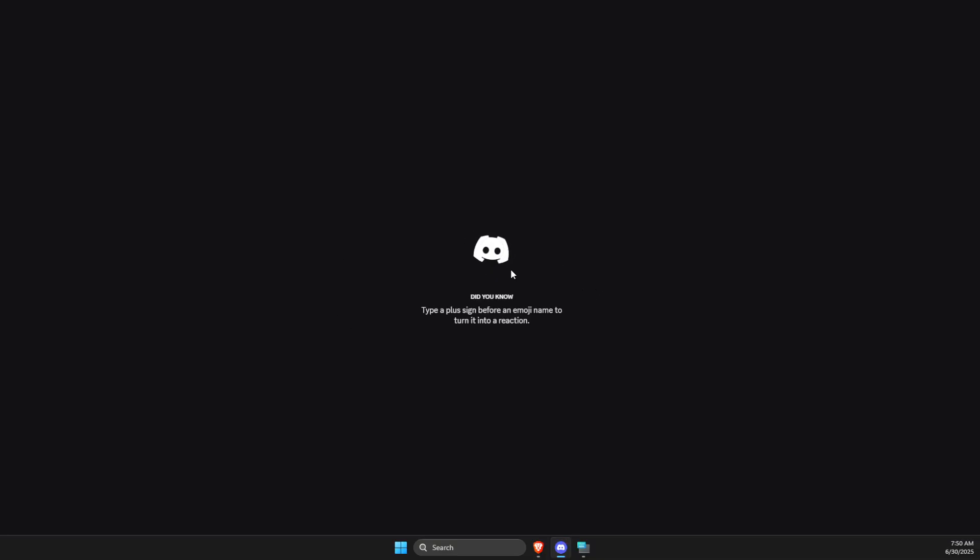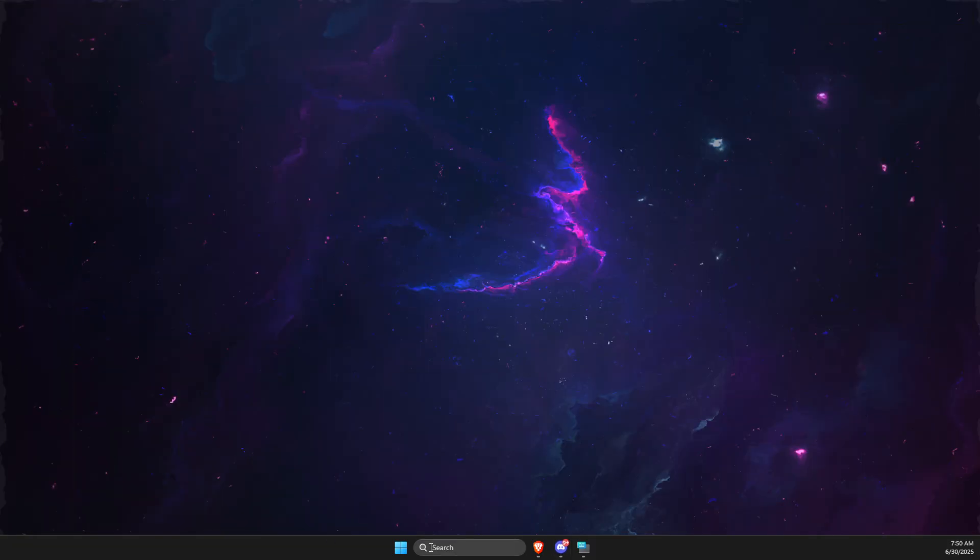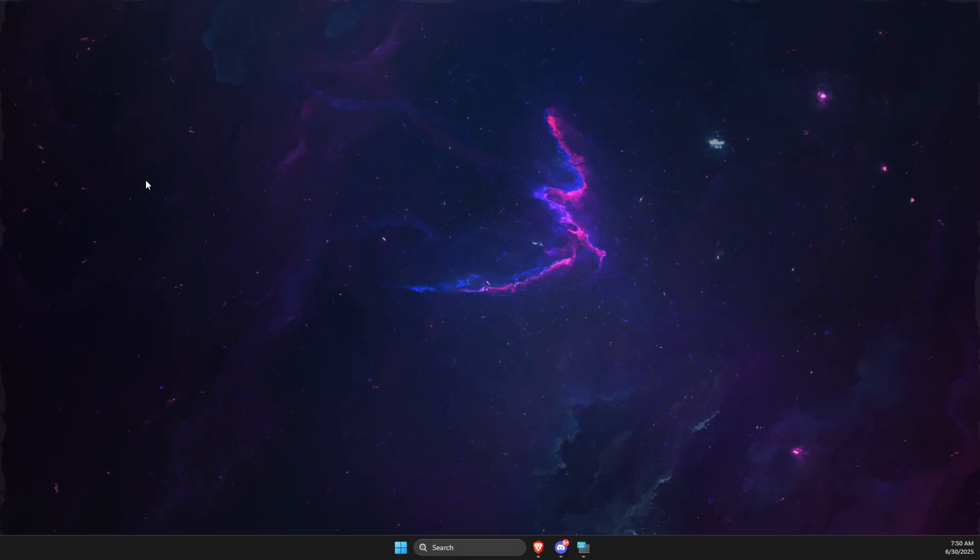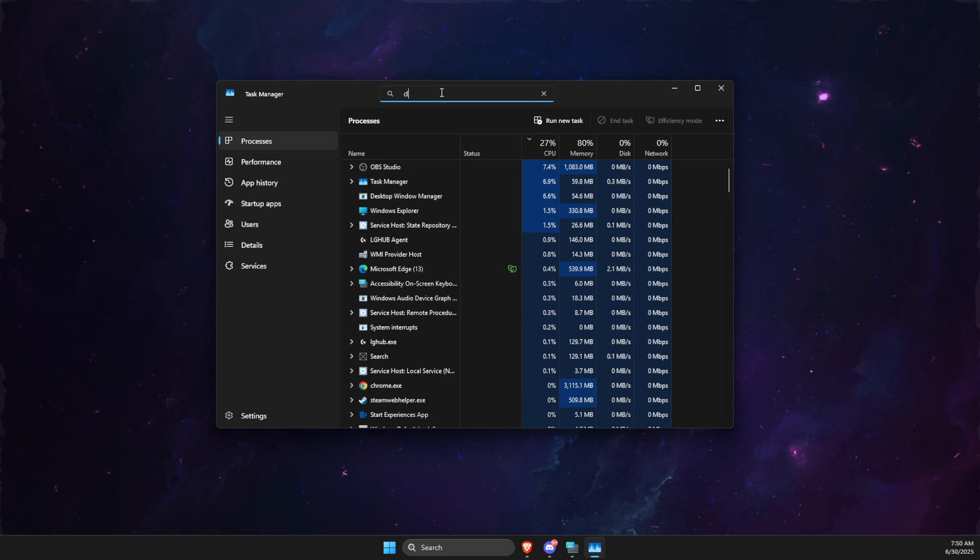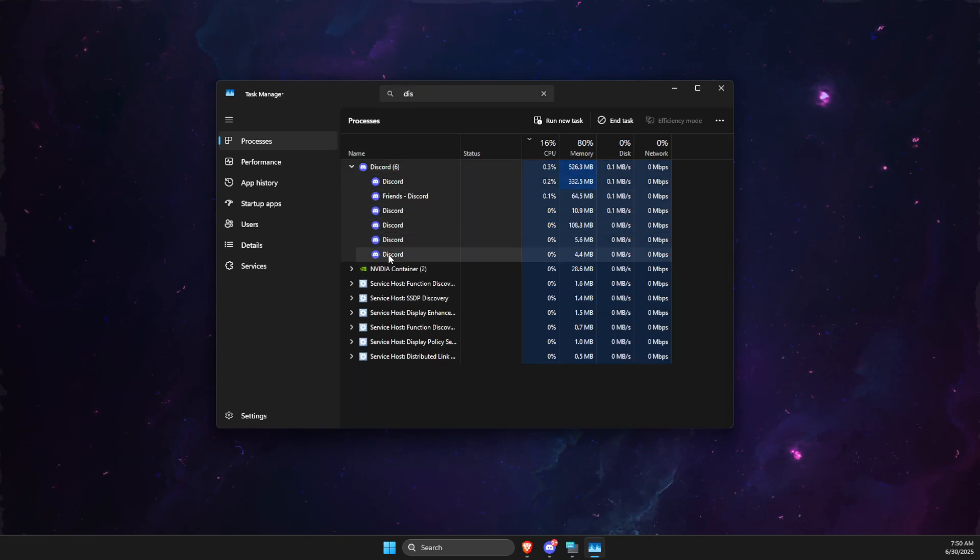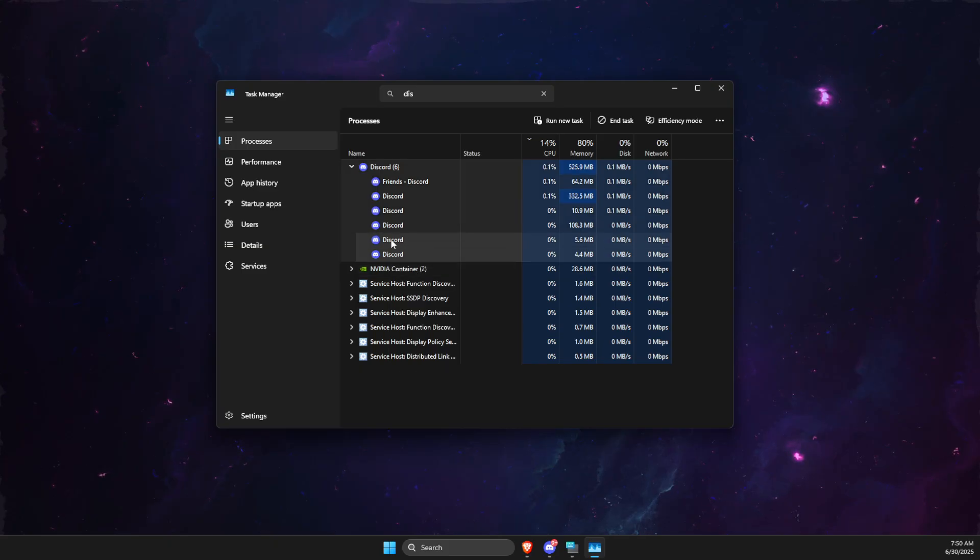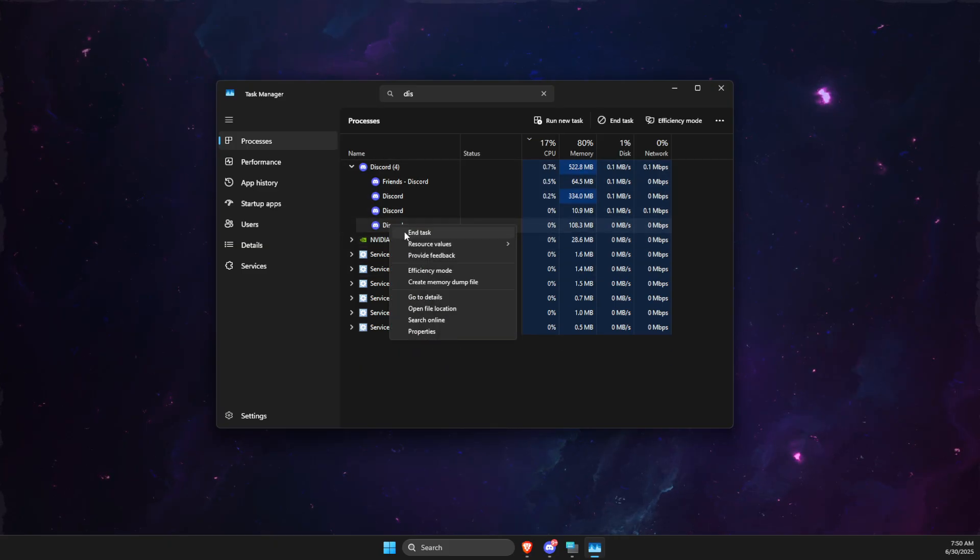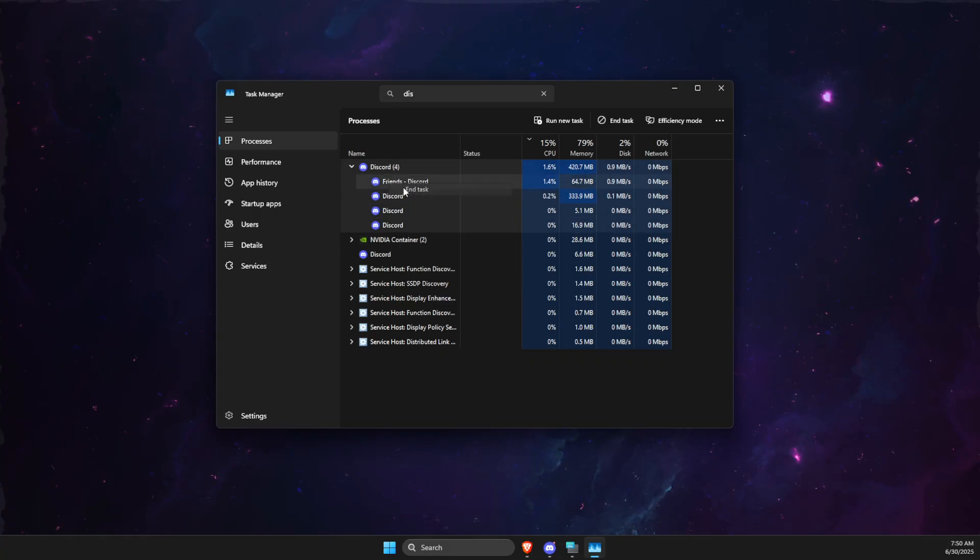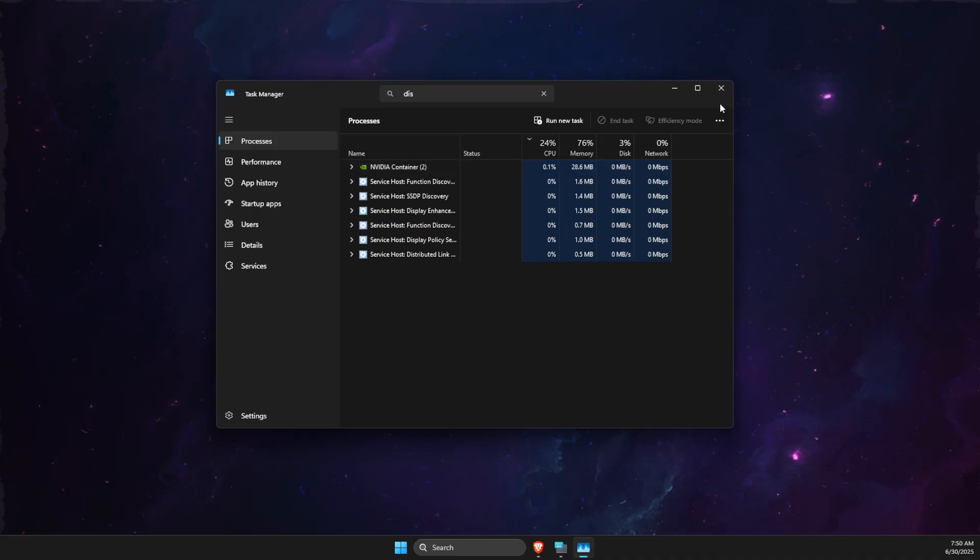And after that, look if the problem persists or not. If the problem persists, go to Task Manager. On Task Manager, you need to look for Discord. Then expand the Discord and end task one by one here. And then after that, you need to look if the problem persists or not after you relaunch Discord.